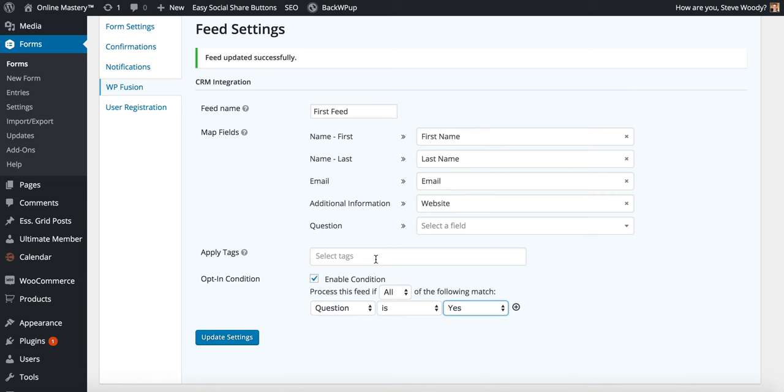We could create another feed after this and we could have the question being no and it could apply a different tag. And we can create as many feeds as we want per Gravity Form.